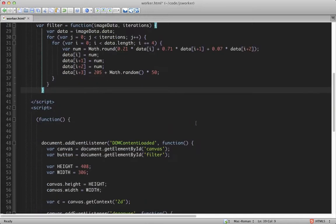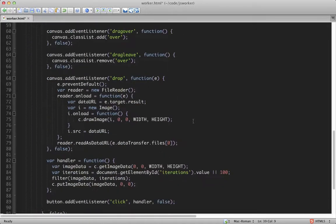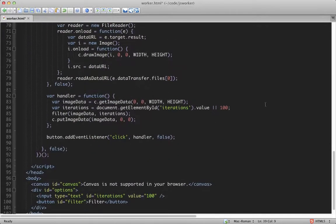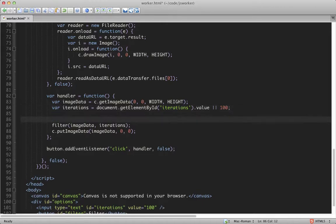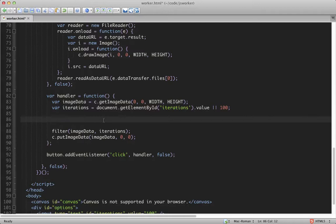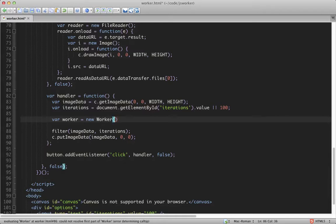Now I'll start creating our web worker object. Go into our handler. The way that you create the web worker object is using the built-in worker constructor. So we'll say var worker equals new worker.